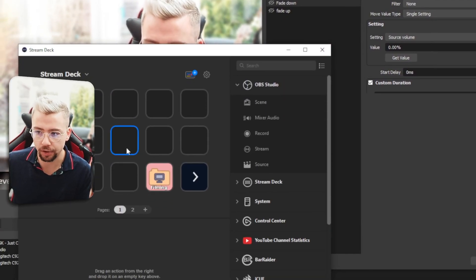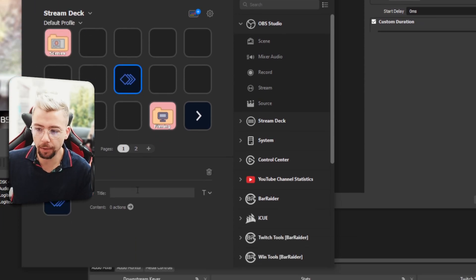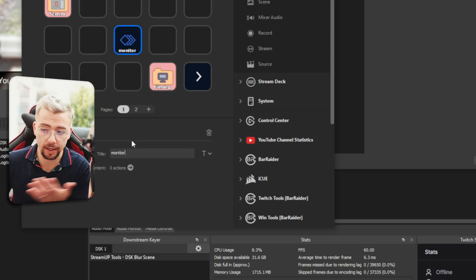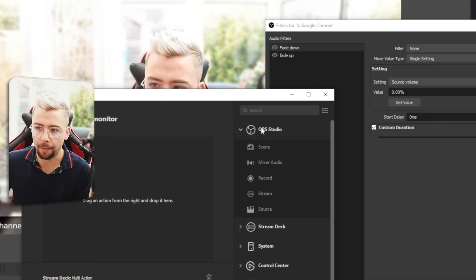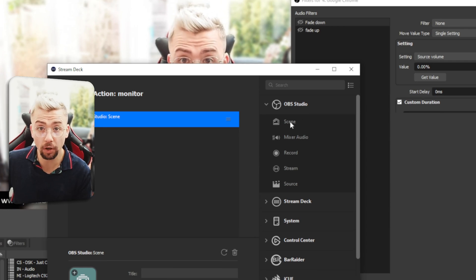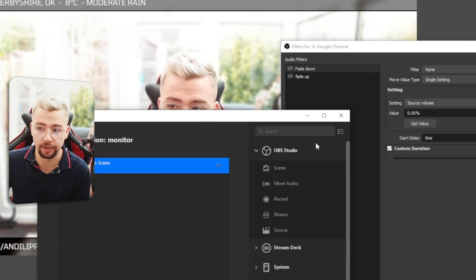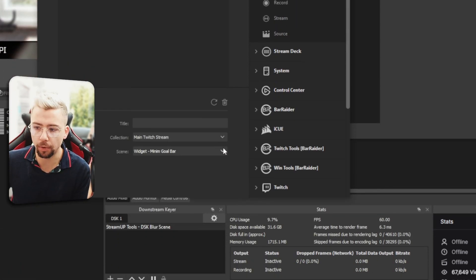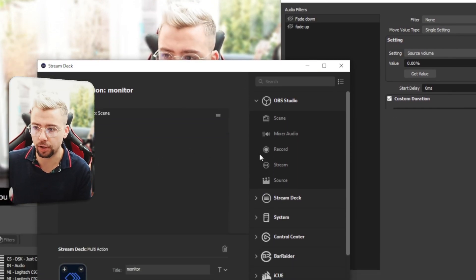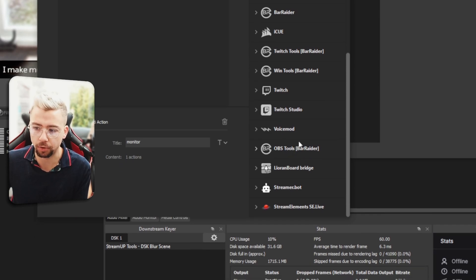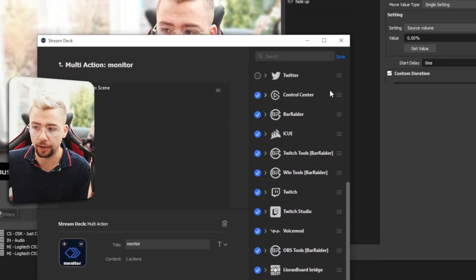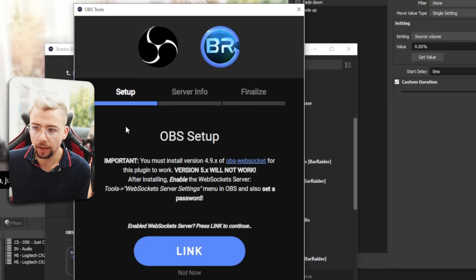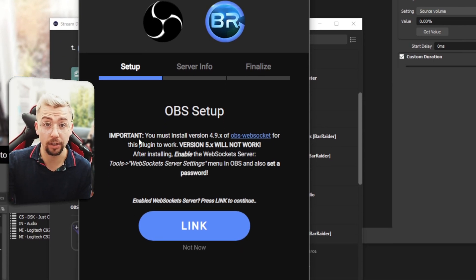And close that down once that's all installed and we're going to create a multi-action. So I'm going to say, we're going to turn monitor on because that's going to be a scene switch that we're going to do. And we're going to double click into that and we're going to drag inside the OBS Studio folder on the right, a scene on. If you're not seeing that, press this little button here and you can turn this on and off so it's visible. Next up, we're going to choose what scene we want to change to. So I'm going to change to my monitor scene and then we're going to add the filter switch. So if we scroll down on the right, you should see OBS tools. Again, if you're not seeing that, just press this little button and you can turn it on there. OBS tools, open that up and we're going to go to filter toggle.